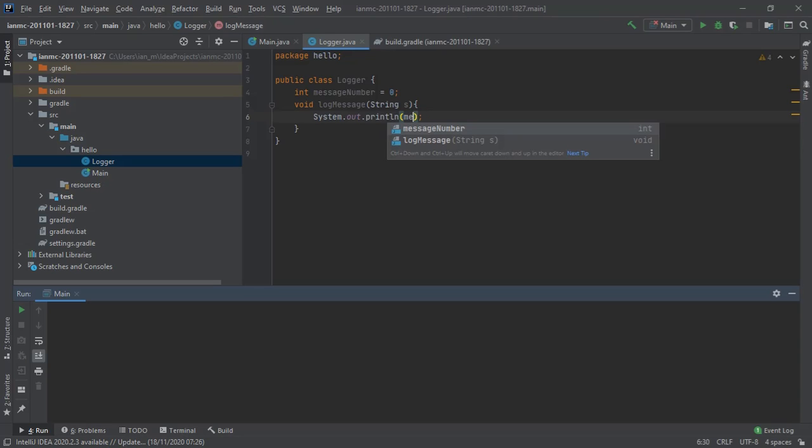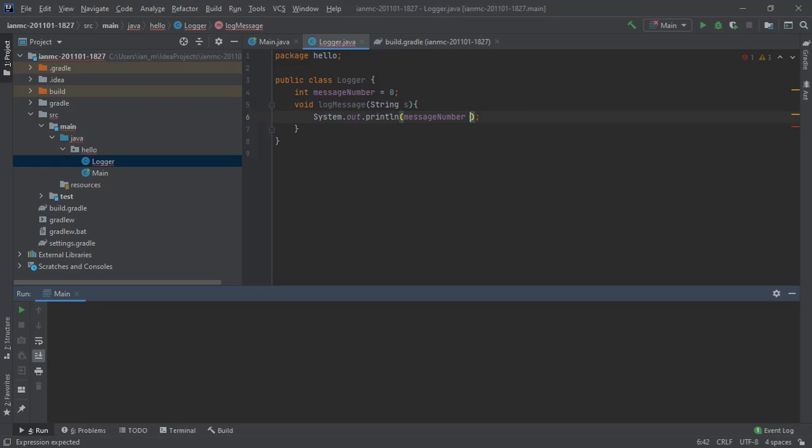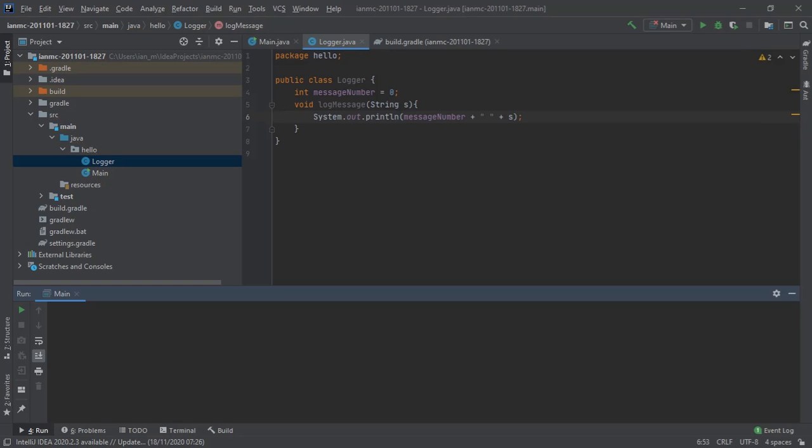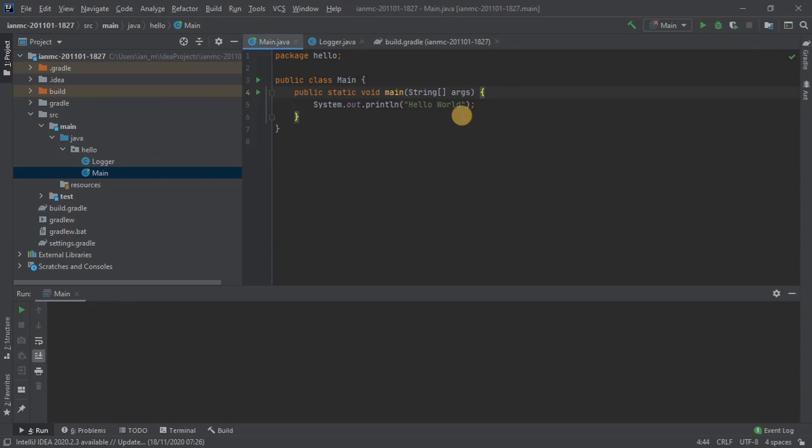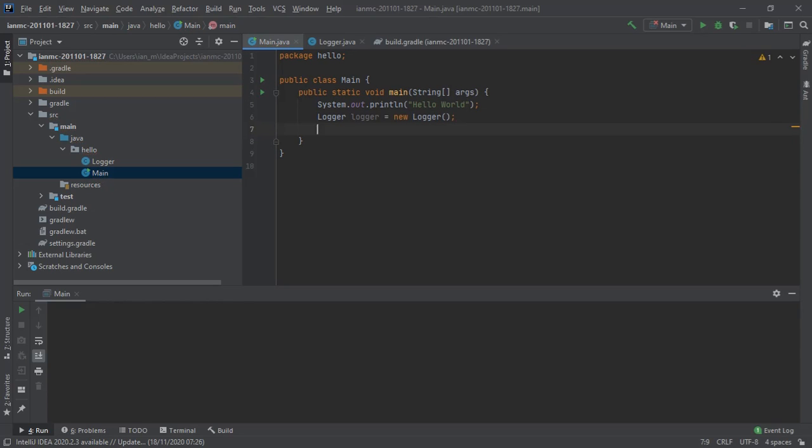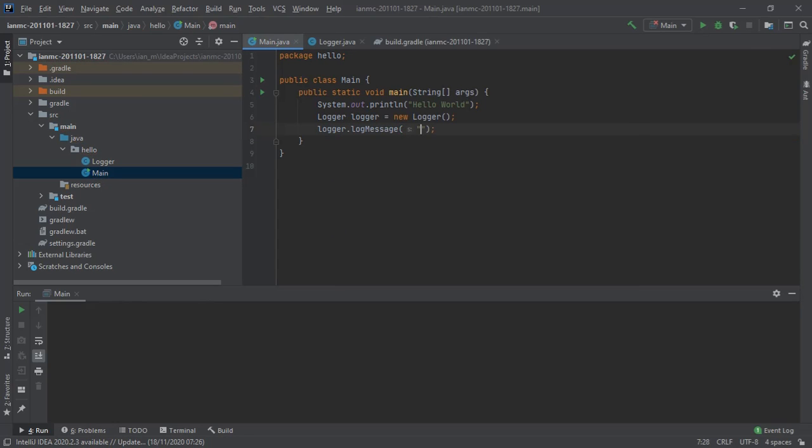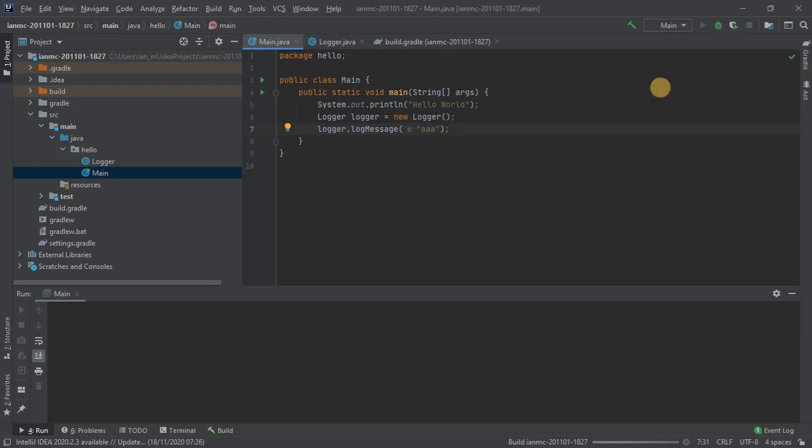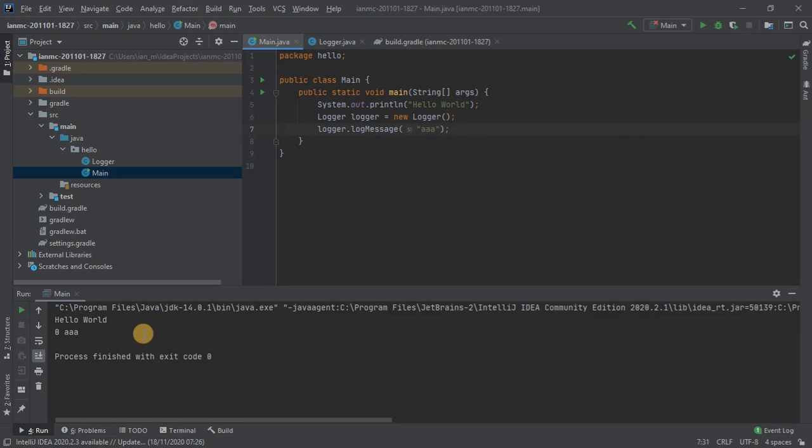We're just going to print a message, and the message is going to be the message number followed by a space followed by the message itself. In main, I can quite happily invoke that logger and print my message. That will create our logger and then that logger is going to log a message, and the message is just going to be A.